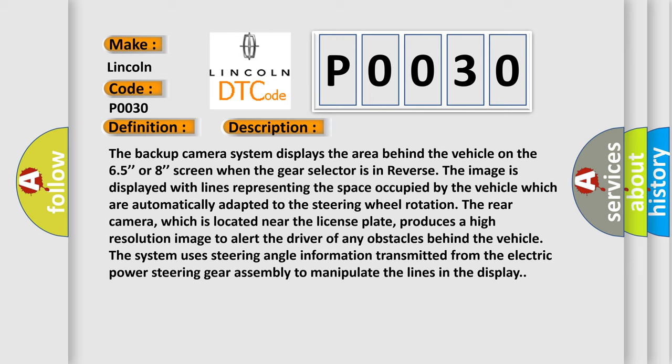The rear camera, which is located near the license plate, produces a high-resolution image to alert the driver of any obstacles behind the vehicle. The system uses steering angle information transmitted from the electric power steering gear assembly to manipulate the lines in the display. This diagnostic error occurs most often in these cases.